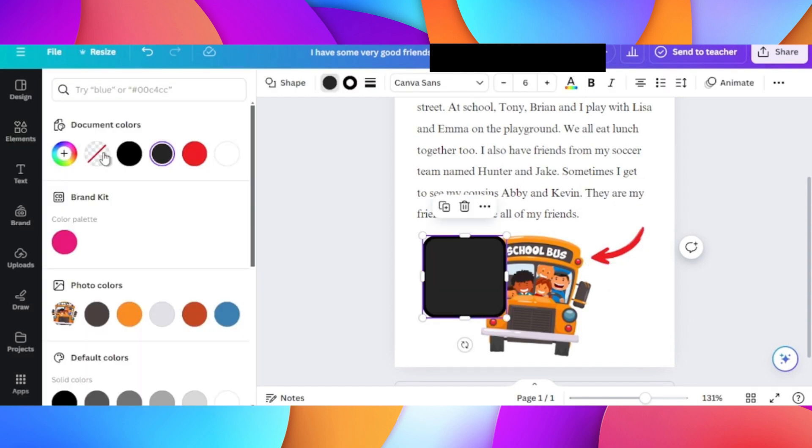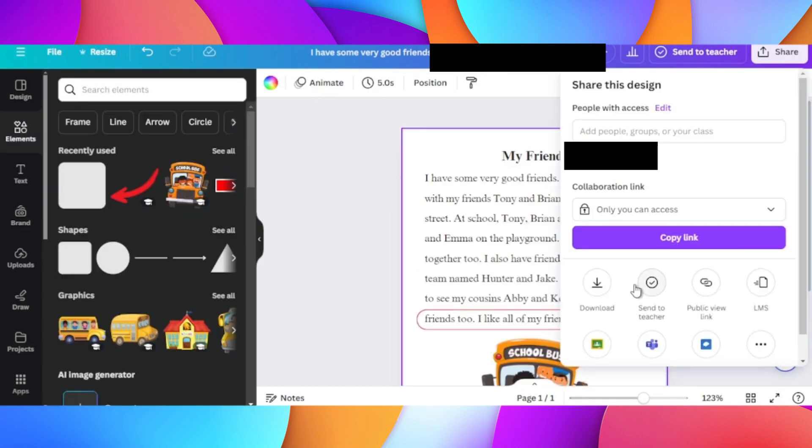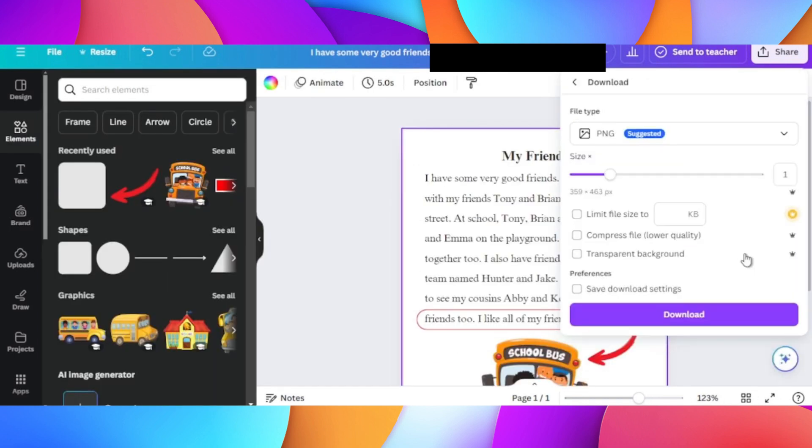Once you're done with the edits, click on Share on the top right hand side, then click on Download. Click Download once again and there you go.